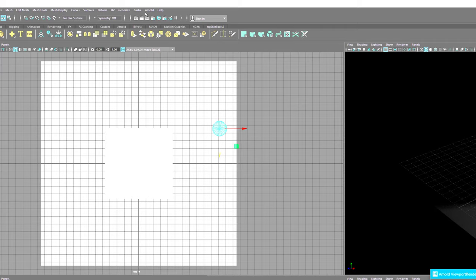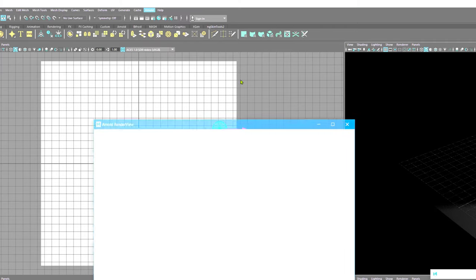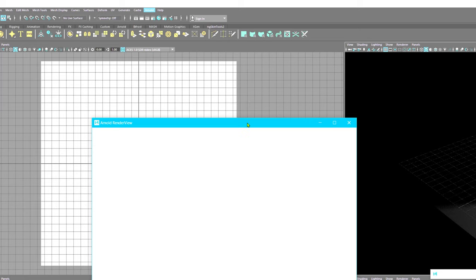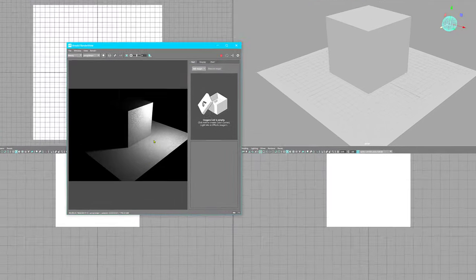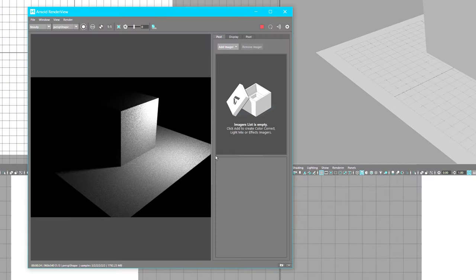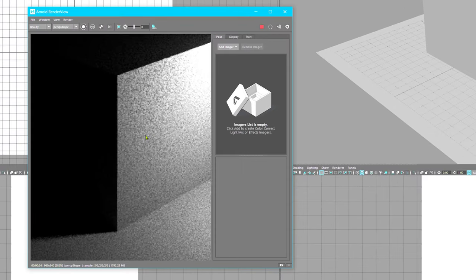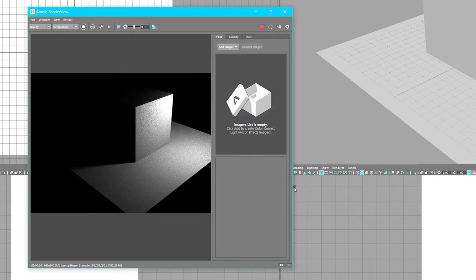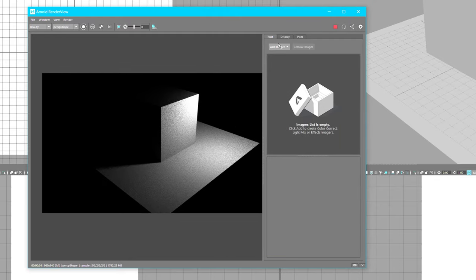Let's go to Arnold and render. This also takes a moment to prepare. You'll notice in the render area we can see more of a finish, but you still see the flecks. So what you do is add imager.